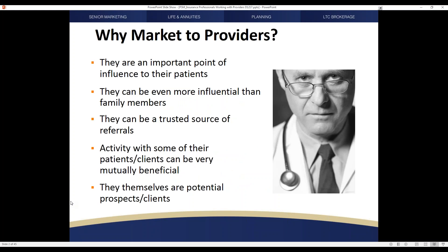There are a number of reasons why you would want to market to and through providers. They're an important point of influence to their patients — they can be even more influential than family members. They can be a solid, trusted source of referrals for your business, and activity with different patients and clients can be very mutually beneficial. You can take a lot of pressure off a physician's office and deliver great service to their patients, increasing your book of business by doing so.